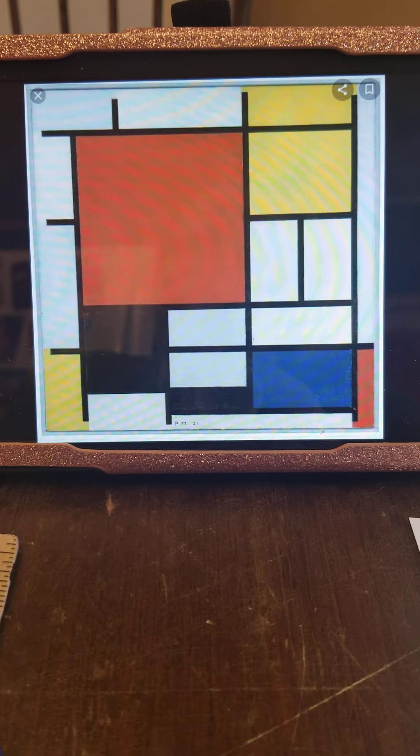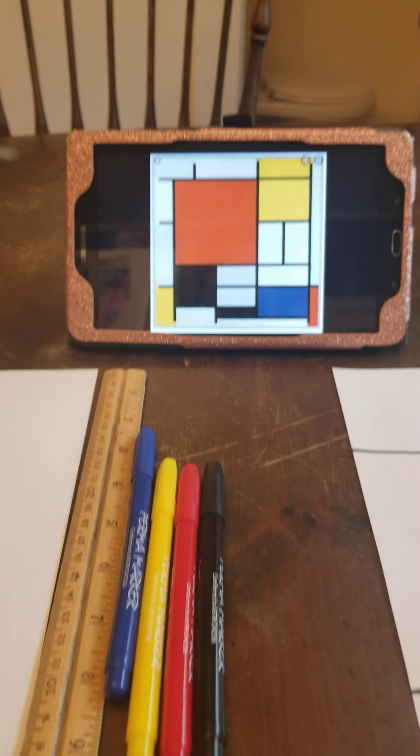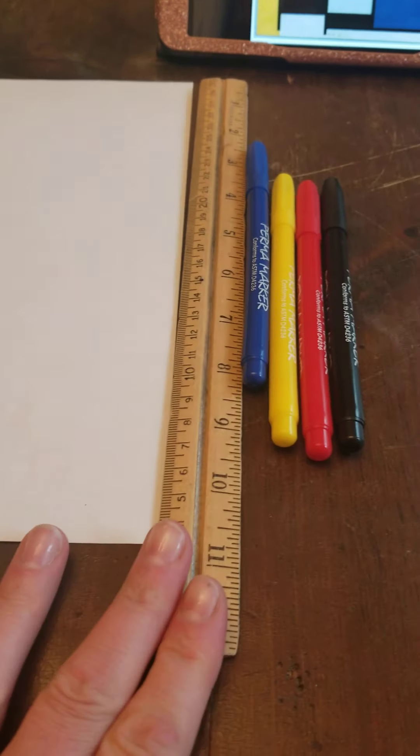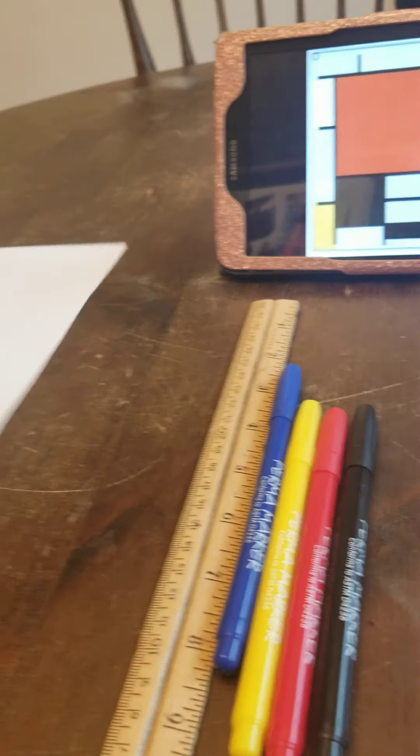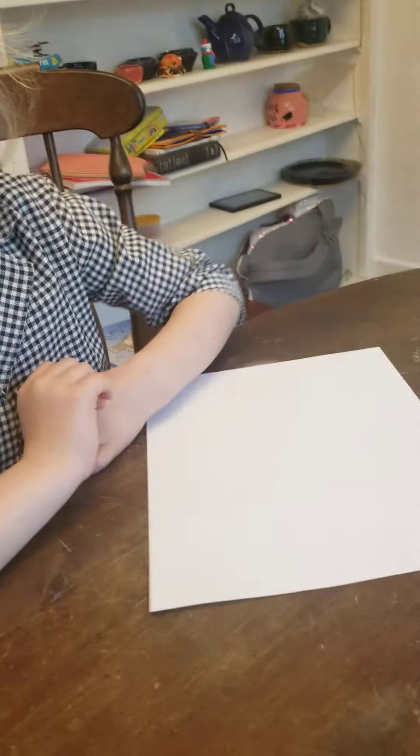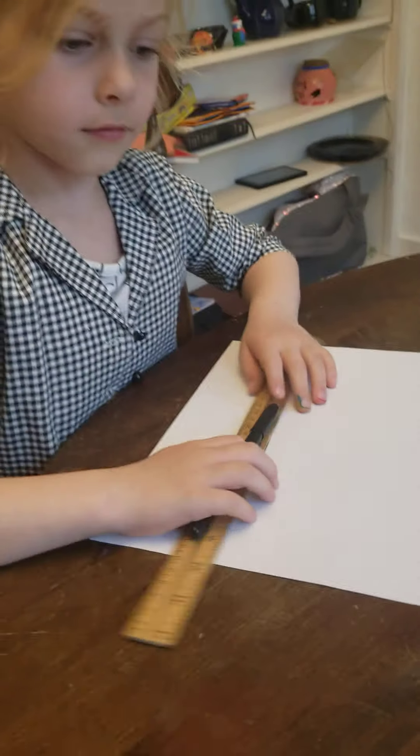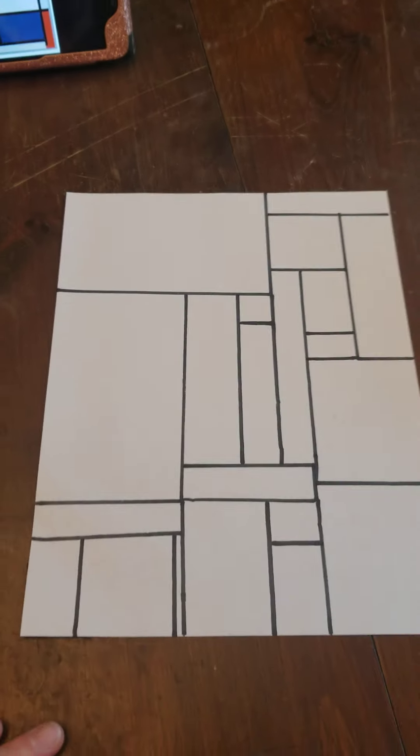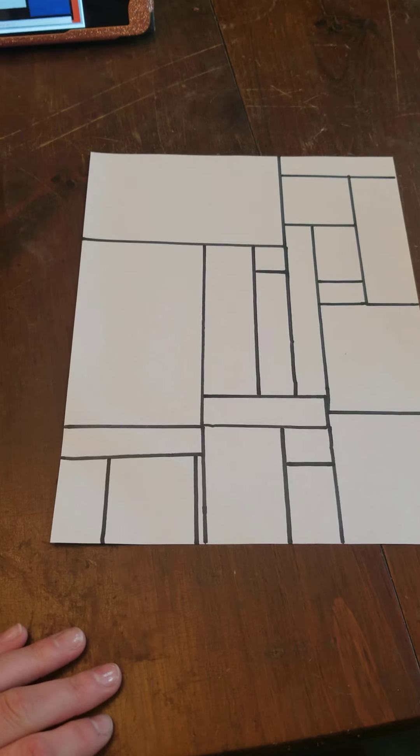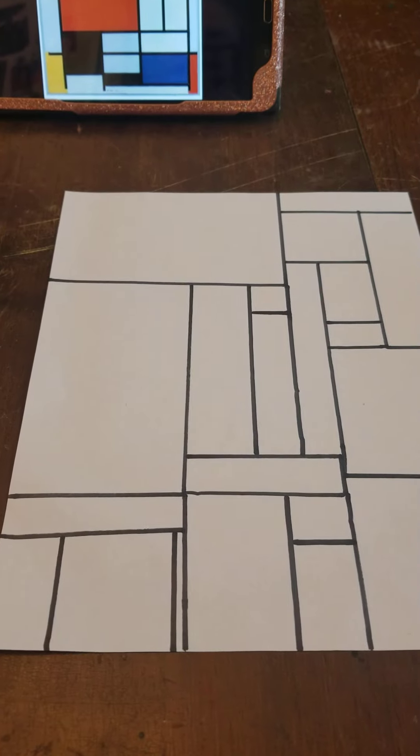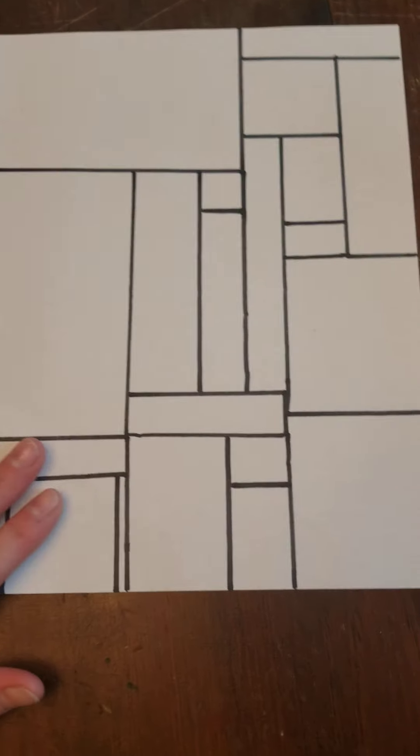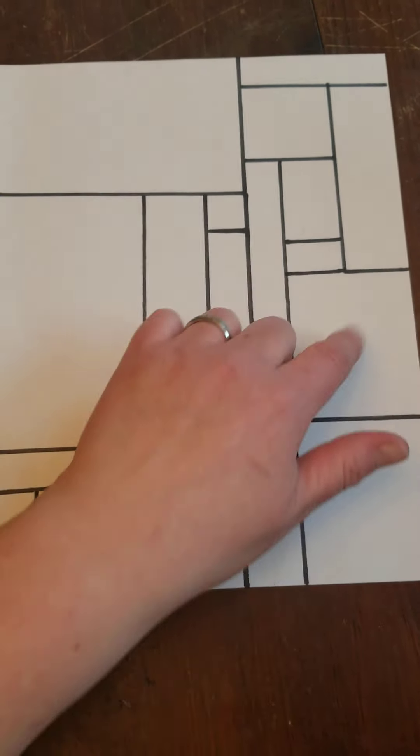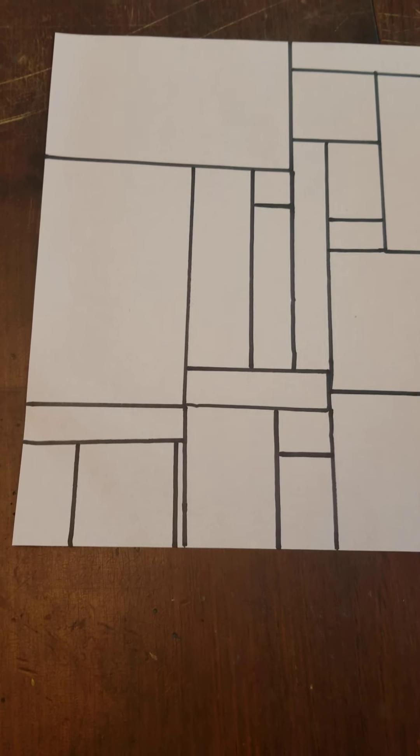So there are two different ways you can do this project, mom and dad. You can either use a ruler and a black marker and let your child make their own lines, or you can make lines on the paper for them and then give them the markers. So the idea is you're going to make a whole bunch of squares and rectangles like I did here and then you're going to color them in.